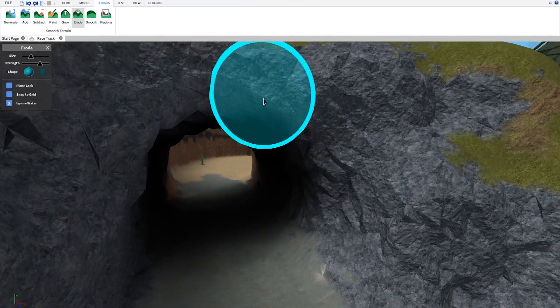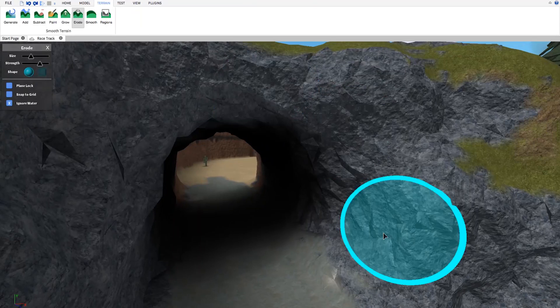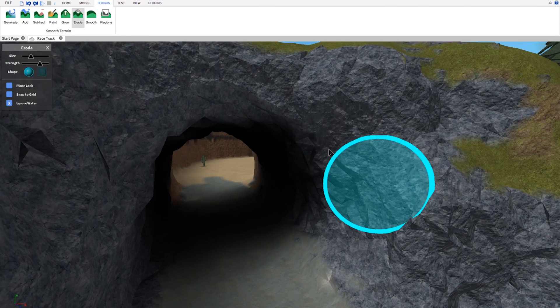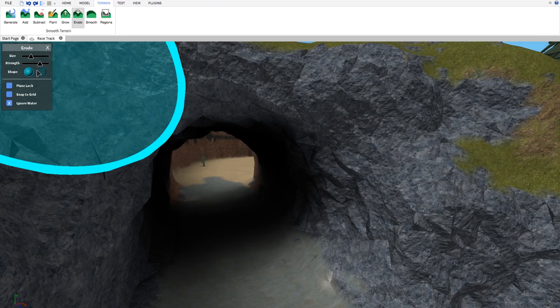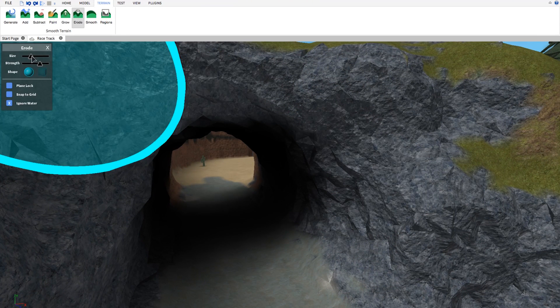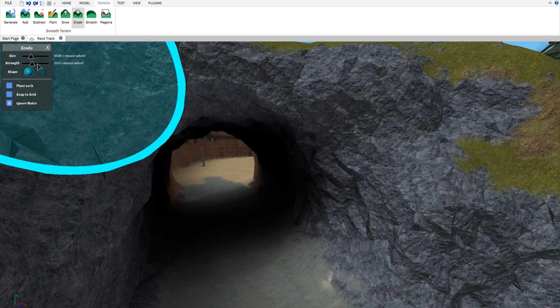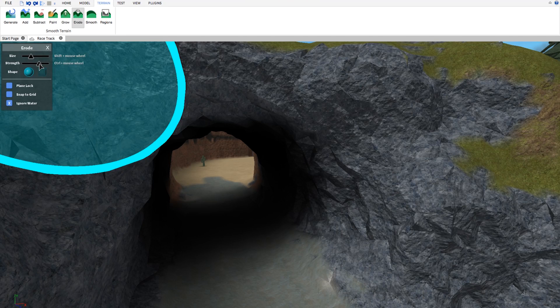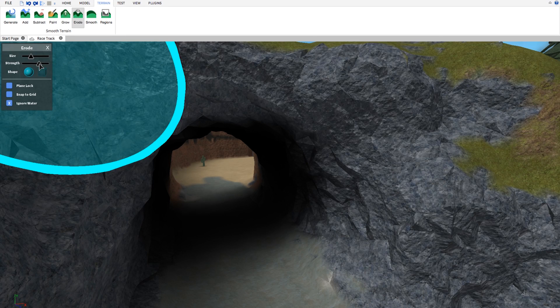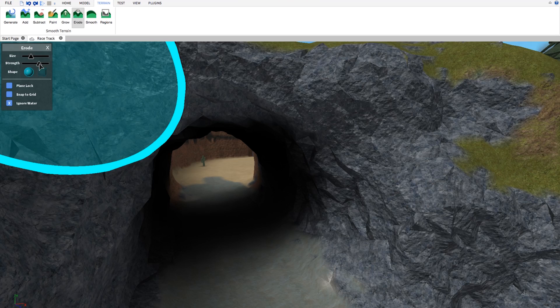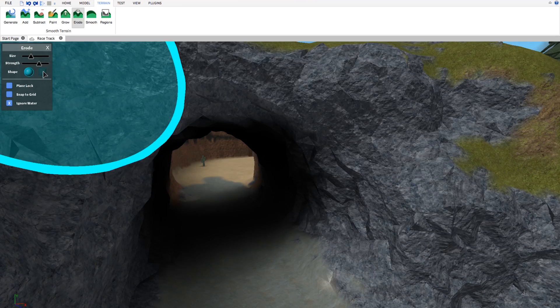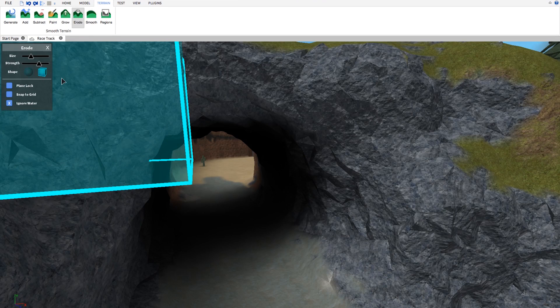There we go, you can see our tool right here. I can easily change the size and strength of our brush. The strength changes how quickly we erode the terrain, and we can also change the shape.